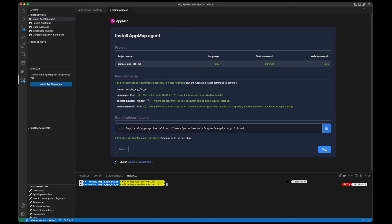To generate your OpenAPI spec, we'll need to make sure we have either test case coverage over your API endpoints to generate AppMaps with, or remote recordings of those same API endpoints being interacted with.